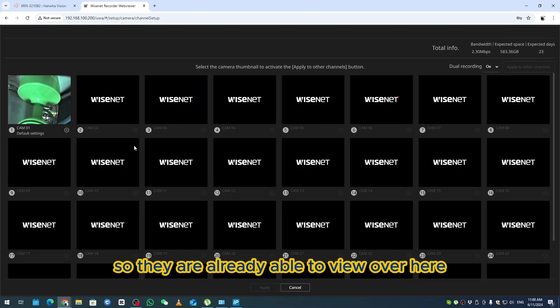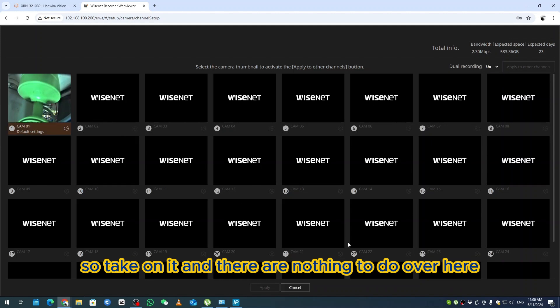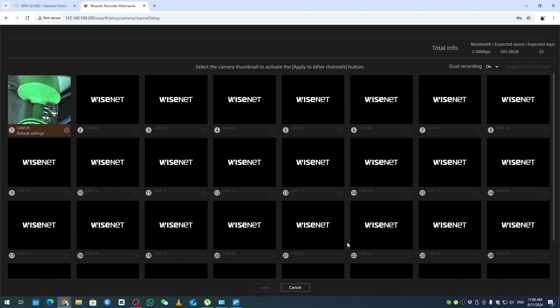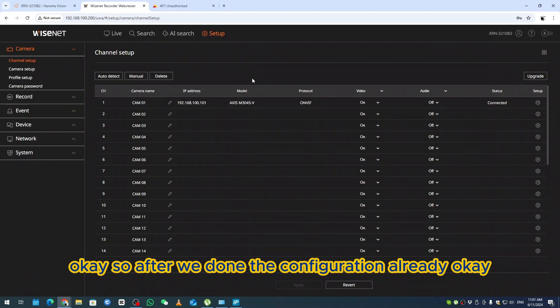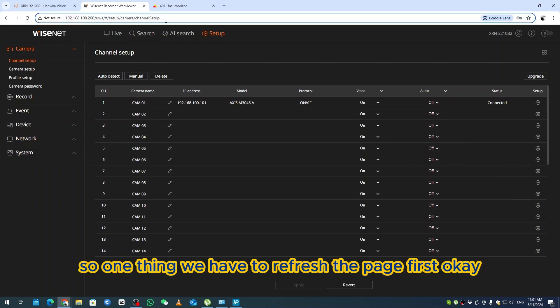They're already able to view here. There's nothing to do here, cancel. After we've done the configuration already, maybe we have a setup. One thing we have to refresh the page first.